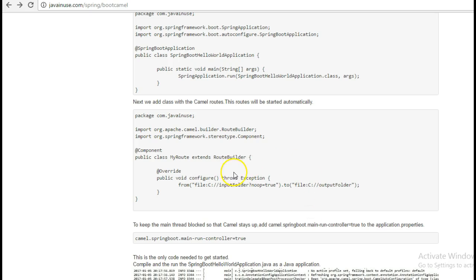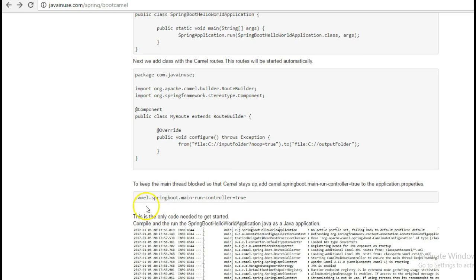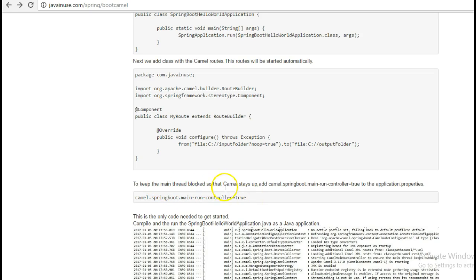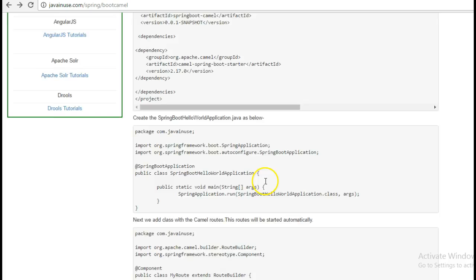Finally, we will add this property here: camel.springboot.main.run-controller to true. What it does is that it will block the main thread so that the Camel stays up.